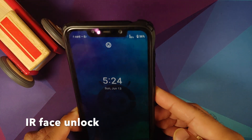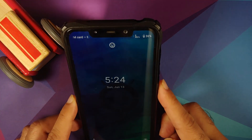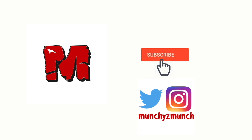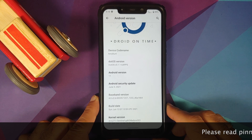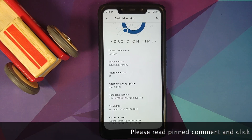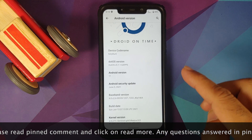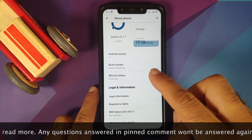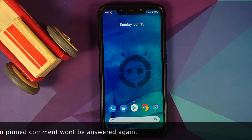Hey peeps, what's up, Manchi here back with another video. Dot OS is also back with another build — the version is still 5.1.1 but the build date is June 13th, based on Android 11, running on the Xiaomi Poco F1. This is the official GApps build and SELinux is set as enforcing. Let's get down to business right away.